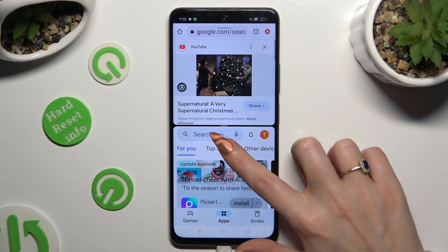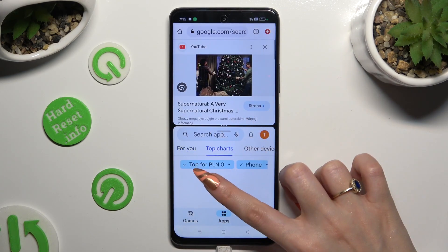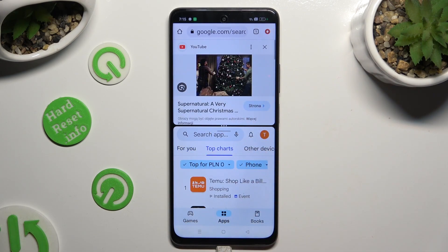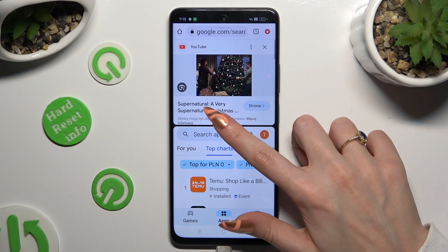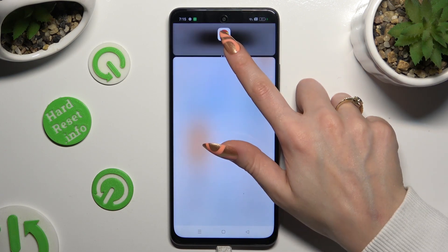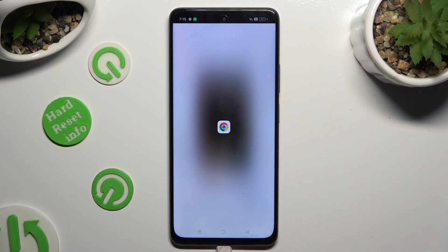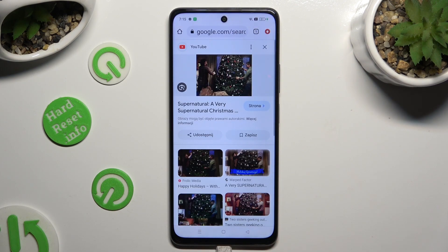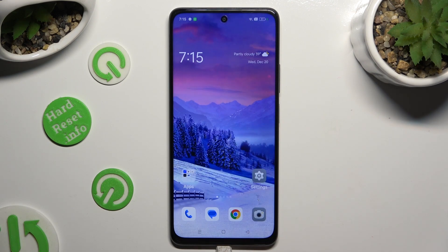If you wish to go back from this mode, drag one of your apps all the way up or all the way down, and tap the home button.